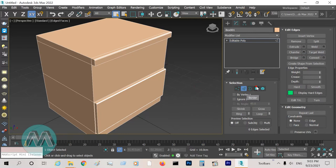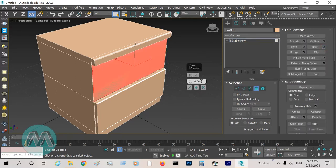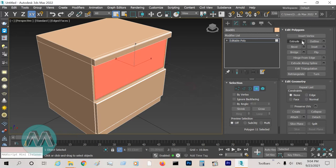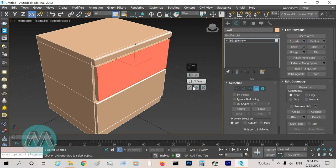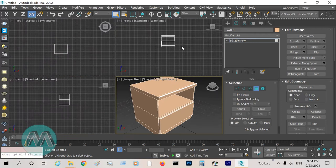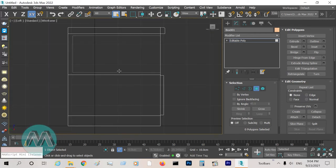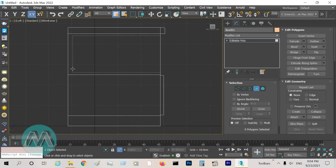Select this polygon and insert it about 1 centimeter, then extrude it negative 38 centimeters. Because we have 40 centimeters from here to here, and we have 2 centimeters here for the gap.